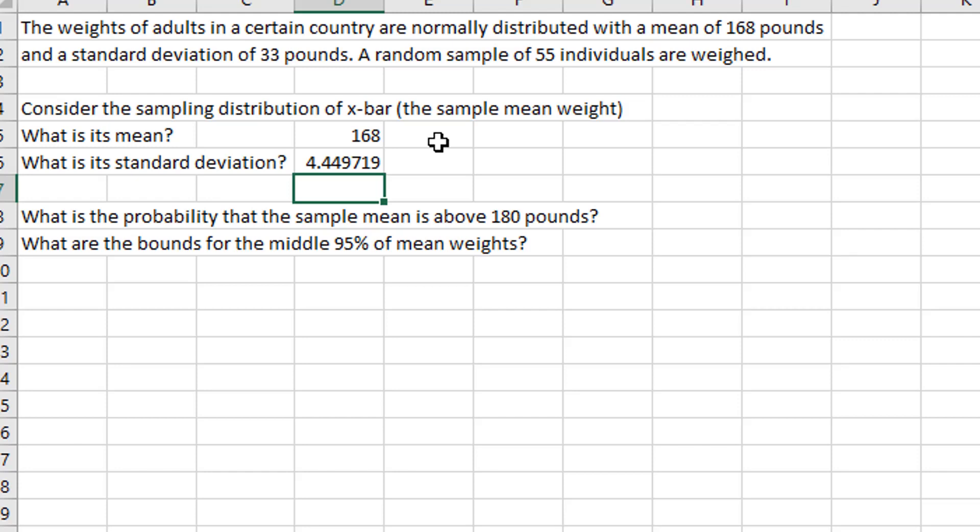So we expect the sample mean to be close to 168 with a standard deviation of 4.44. Although a single individual has a standard deviation of 33 pounds, for a sample of 55 individuals it's much less likely to be far from the population mean. This comes from the central limit theorem and is the basis for statistical inference. This is why we take large samples — the chance that a large sample mean varies far from the population mean is pretty slim.